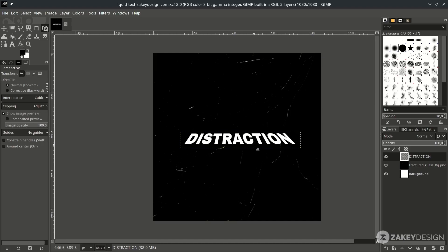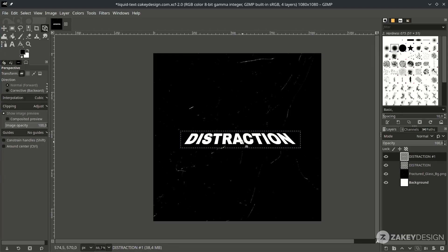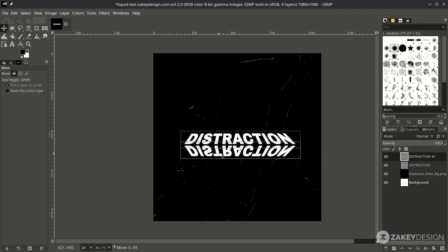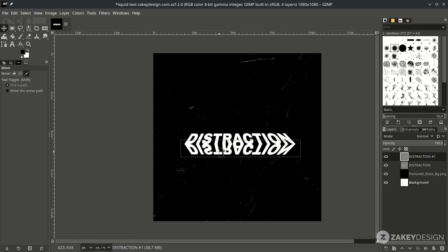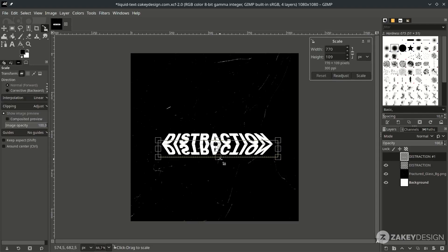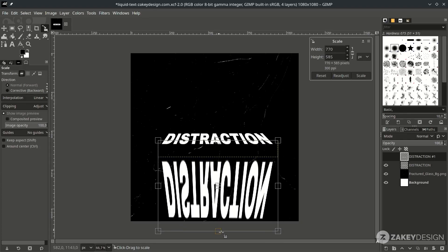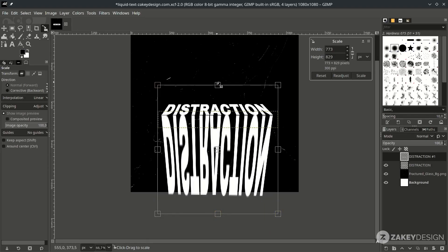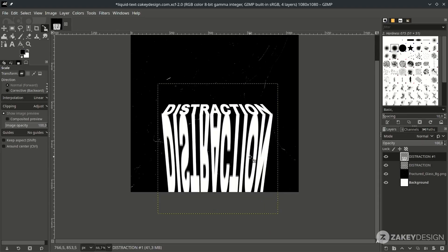Next we're going to create a reflection. Duplicate the layer by clicking the duplicate icon, then press Shift+F to flip it. With the move tool, click the icon and move it down — hold Shift to snap it. Scale it to the bottom by pressing Shift+S and just drag it down without holding Ctrl+Shift, then press Enter.